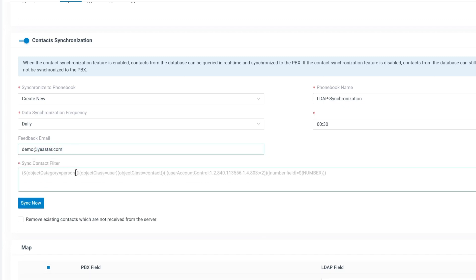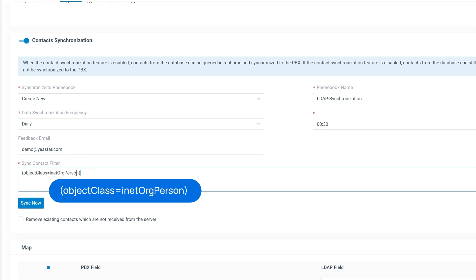Use the sync contact filter to control which contacts get synchronized. The filter must match entries within the base DN, for example. We'll synchronize all LDAP contacts.